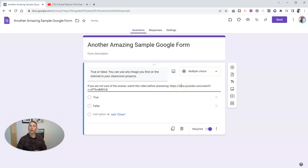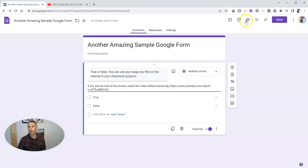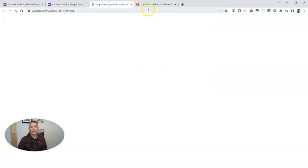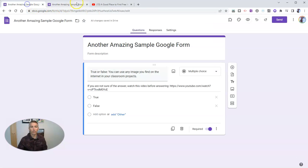Now, as I'm previewing this here in the Google Forms editor, that link is not active. But when someone views it, they will see that yes, that link is actually active. And they can click through and watch that video.